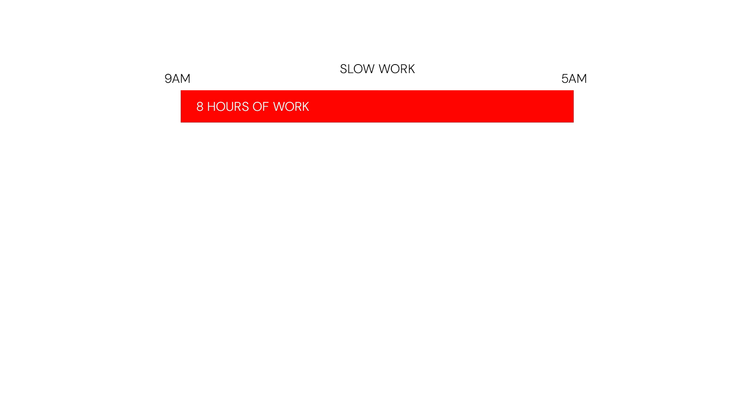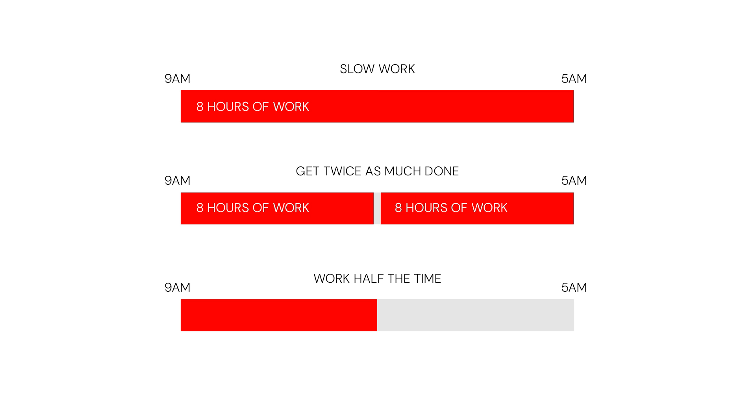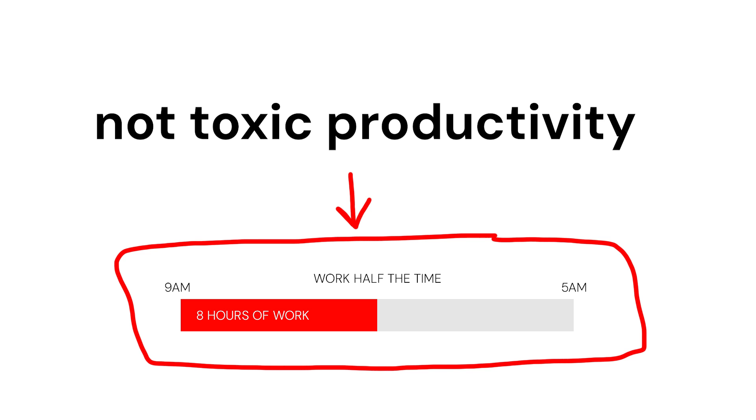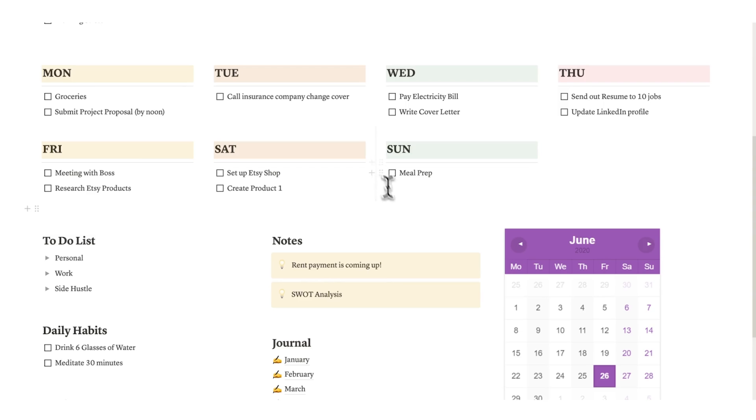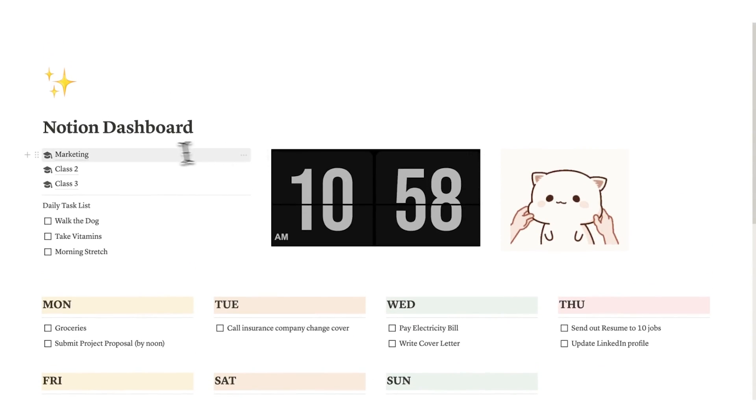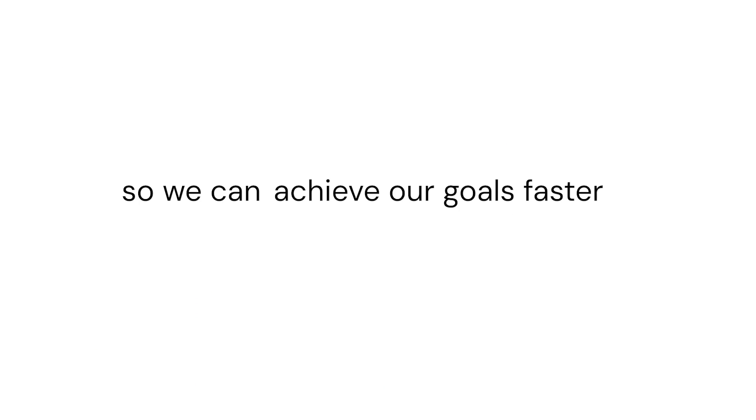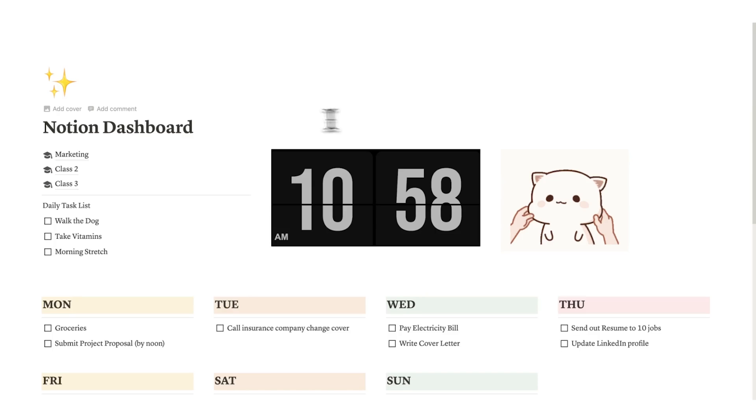Basically we want to work faster so A we can either do more work if that's what we want to do or B just not do any more work. So we're just doing the same amount of work in less time. I would argue that is the opposite of toxic productivity and we want our Notion dashboard here to facilitate that. How can we work smarter, how can we get less distracted by using a system so we can achieve our goals faster, so we can be happier, so we can be less stressed. That for me is the goal.